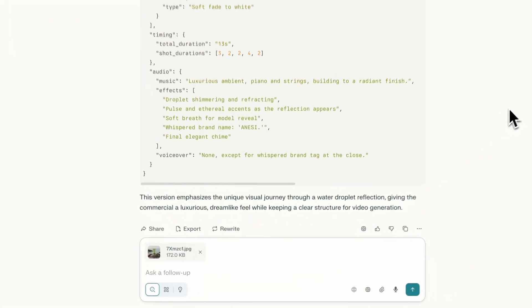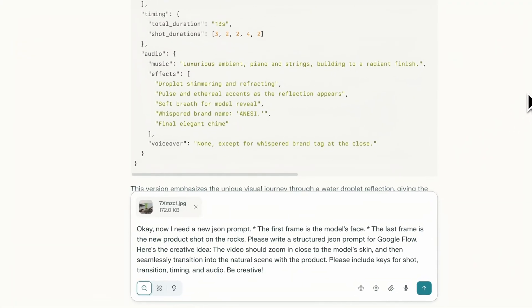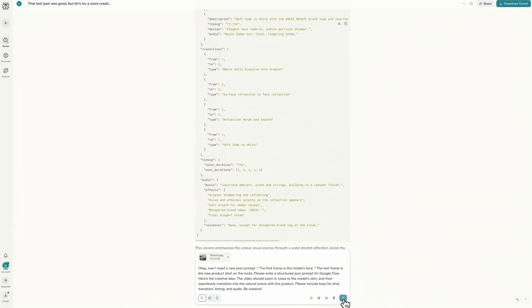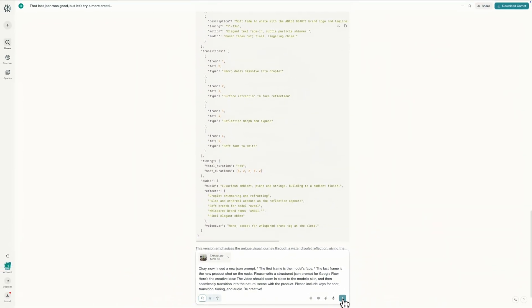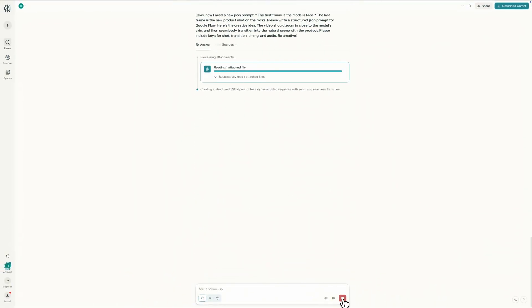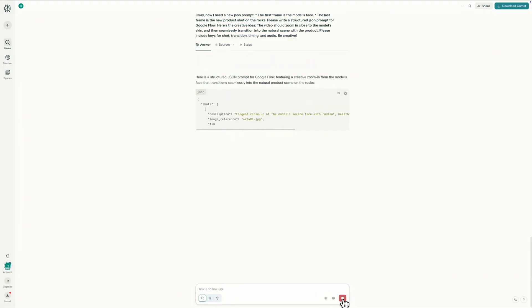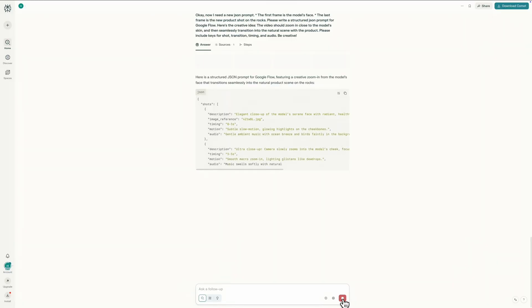Okay, now I need a new JSON prompt. The first frame is the model's face. The last frame is the new product shot on the rocks. Please write a structured JSON prompt for Google Flow. Here's the creative idea: the video should zoom in close to the model's skin, and then seamlessly transition into the natural scene with the product. Please include keys for shot, transition, timing, and audio. Be creative. That's it. It's simple and it clearly communicates our new creative idea. The AI will handle all the technical details like the camera movement and the type of transition to make it look professional. Let's see what JSON it gives us for this one.